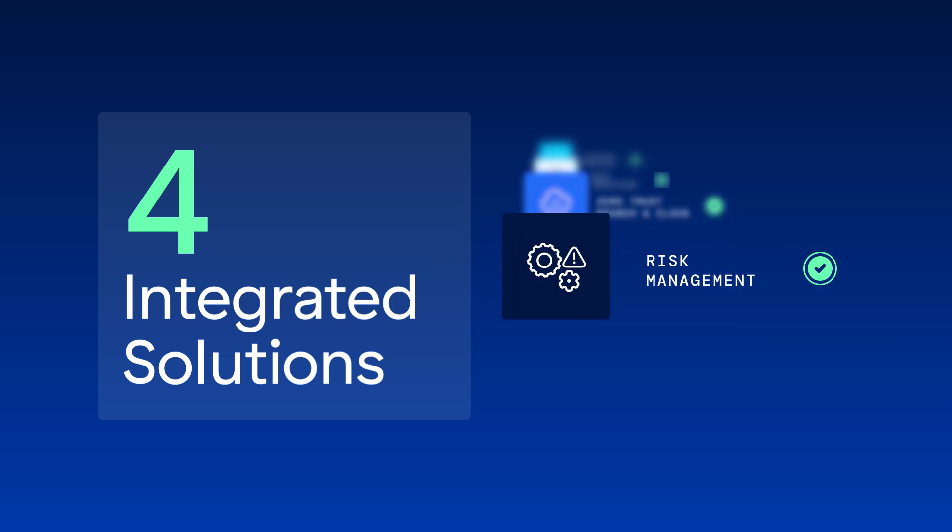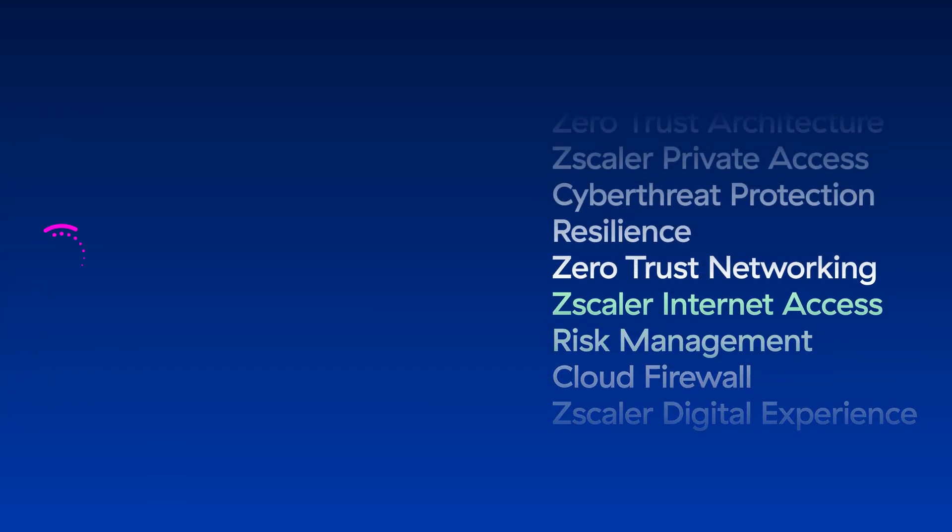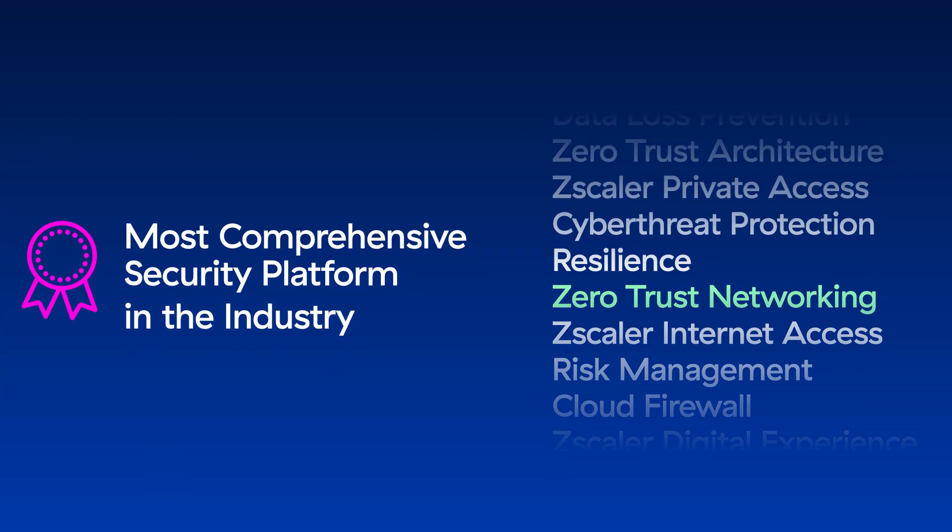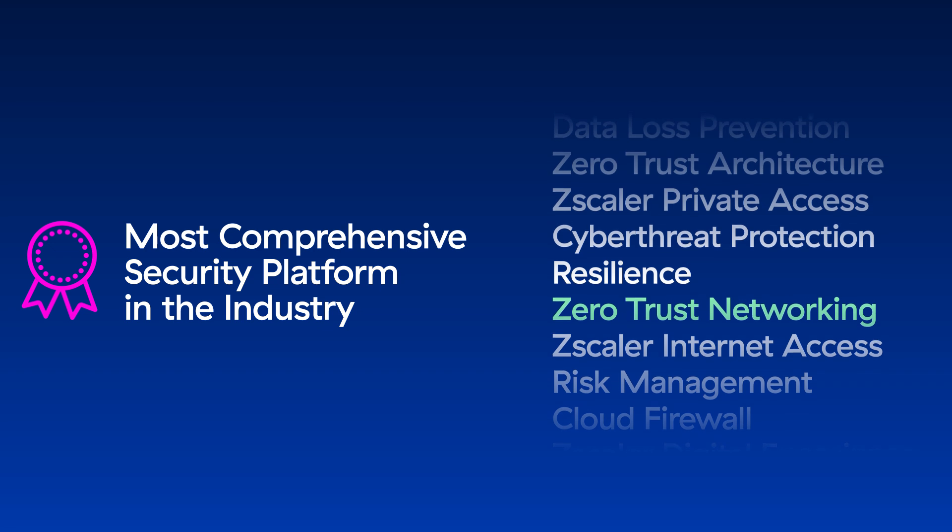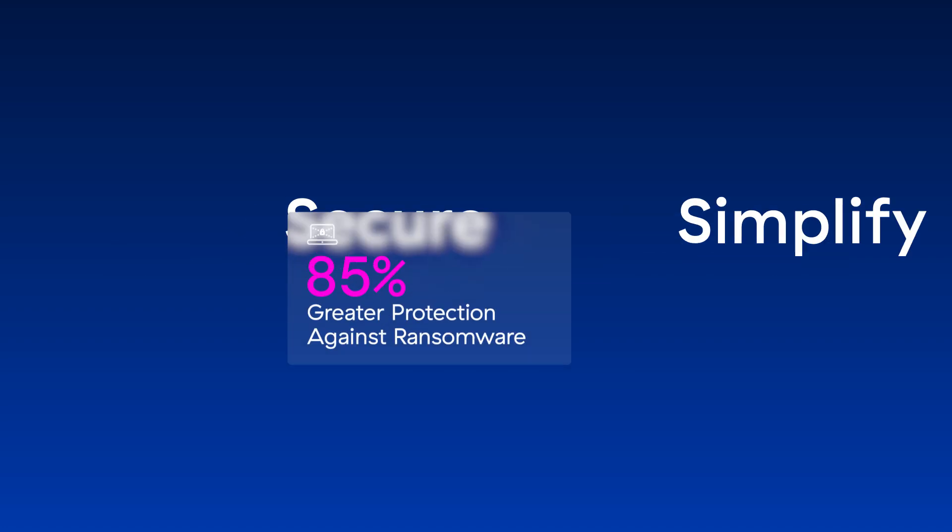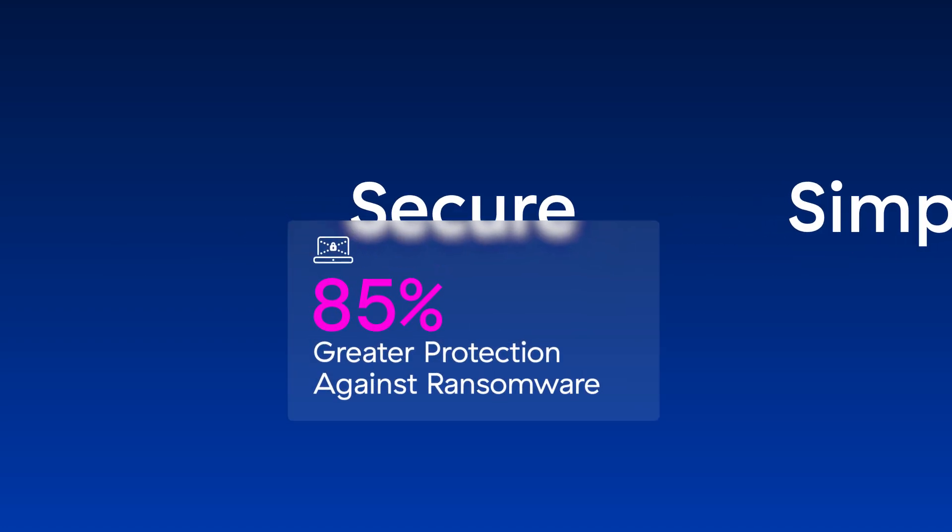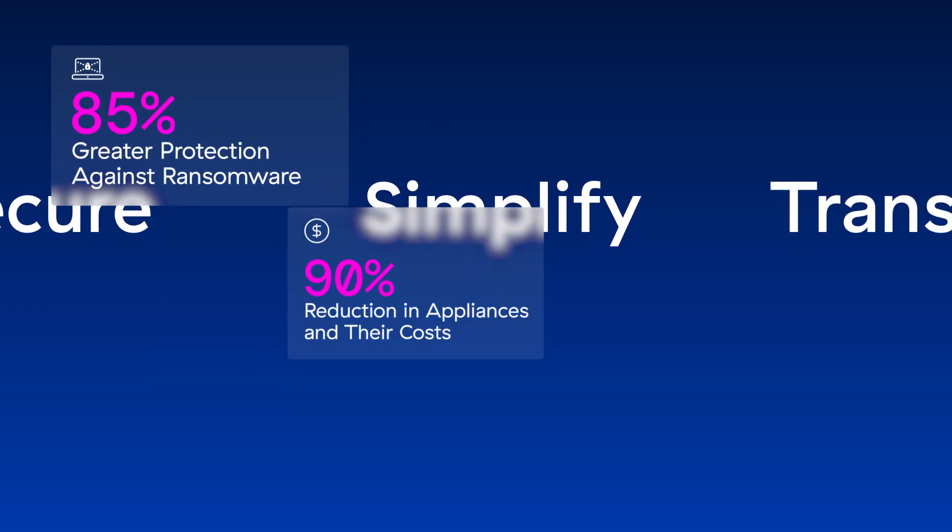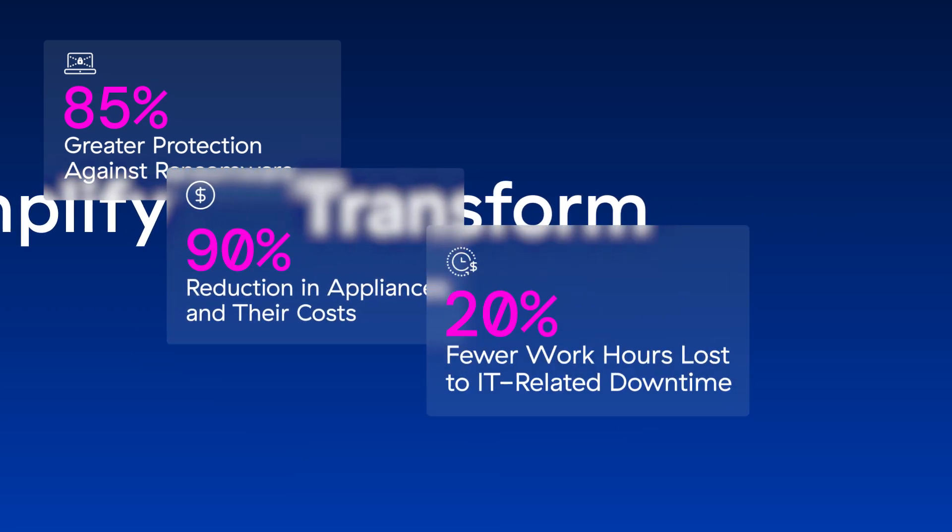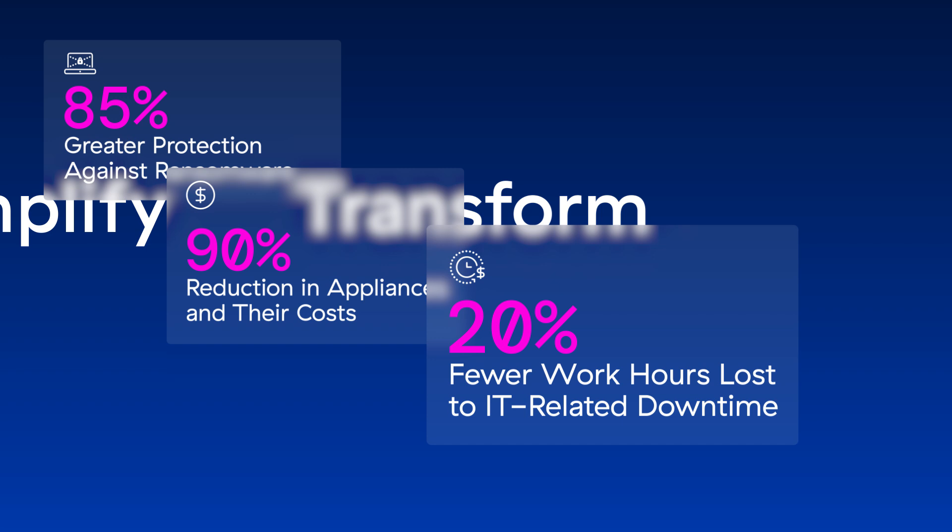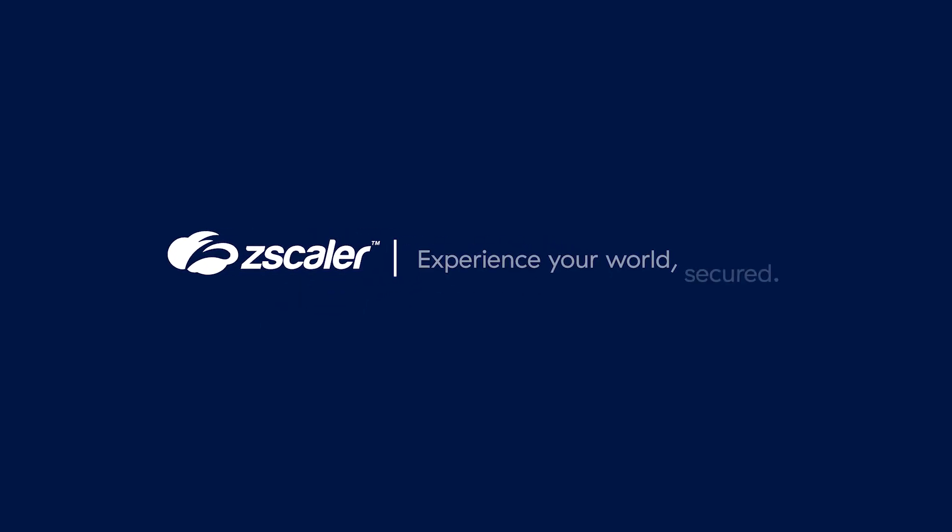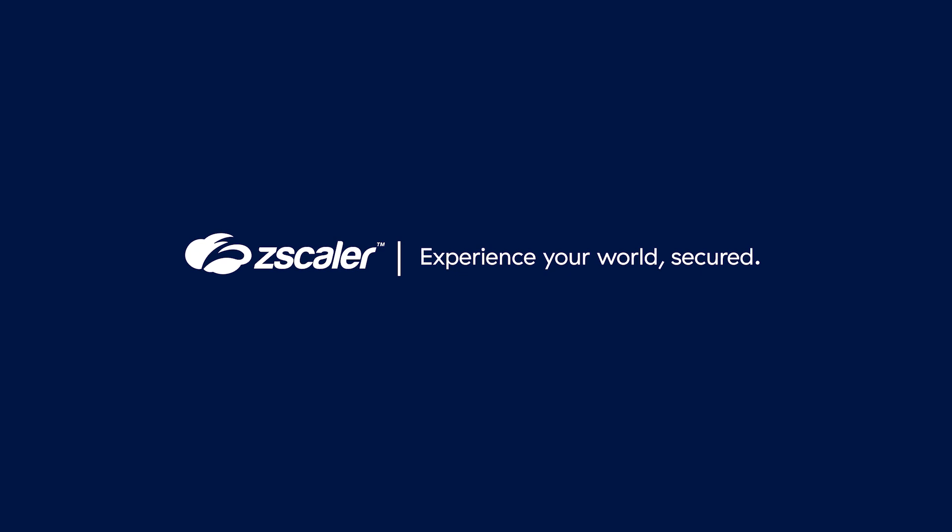Together, these Zscaler solutions provide the most comprehensive security platform in the industry. The Zero Trust Exchange secures, simplifies, and transforms organizations so they can minimize business risk and stop advanced threats, cut the cost and complexity of traditional security and networking, and increase business agility with fast, reliable, secure connectivity. It's time for a new architecture. It's time for the Zscaler Zero Trust Exchange.